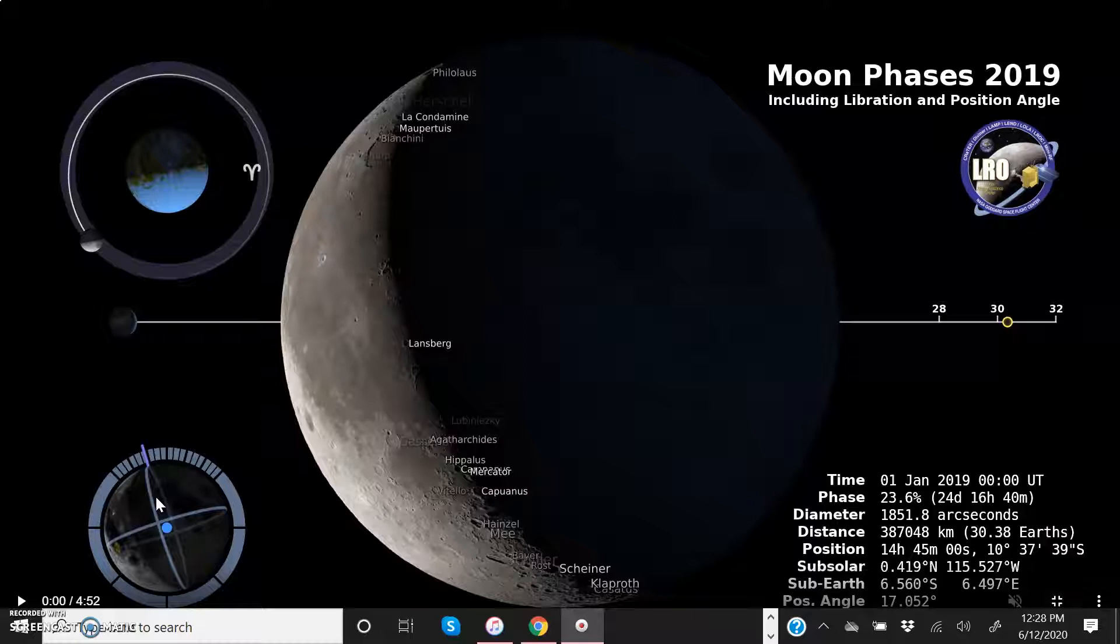Now what I mean by geocentric, I mean what the moon looks like as seen from the surface of the Earth. We're going to see basically 12 lunar months occur here with this video as the moon orbits the Earth over the course of 2019.